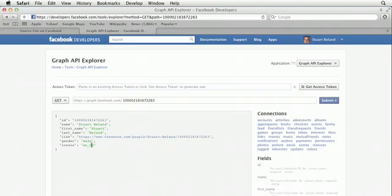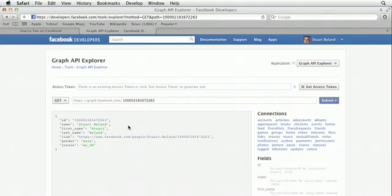So when you run it, you'll see the basic user information that anyone can access about our account. So this is public data: the name of this user, first name, last name, and the link to their profile plus their gender and their locale.